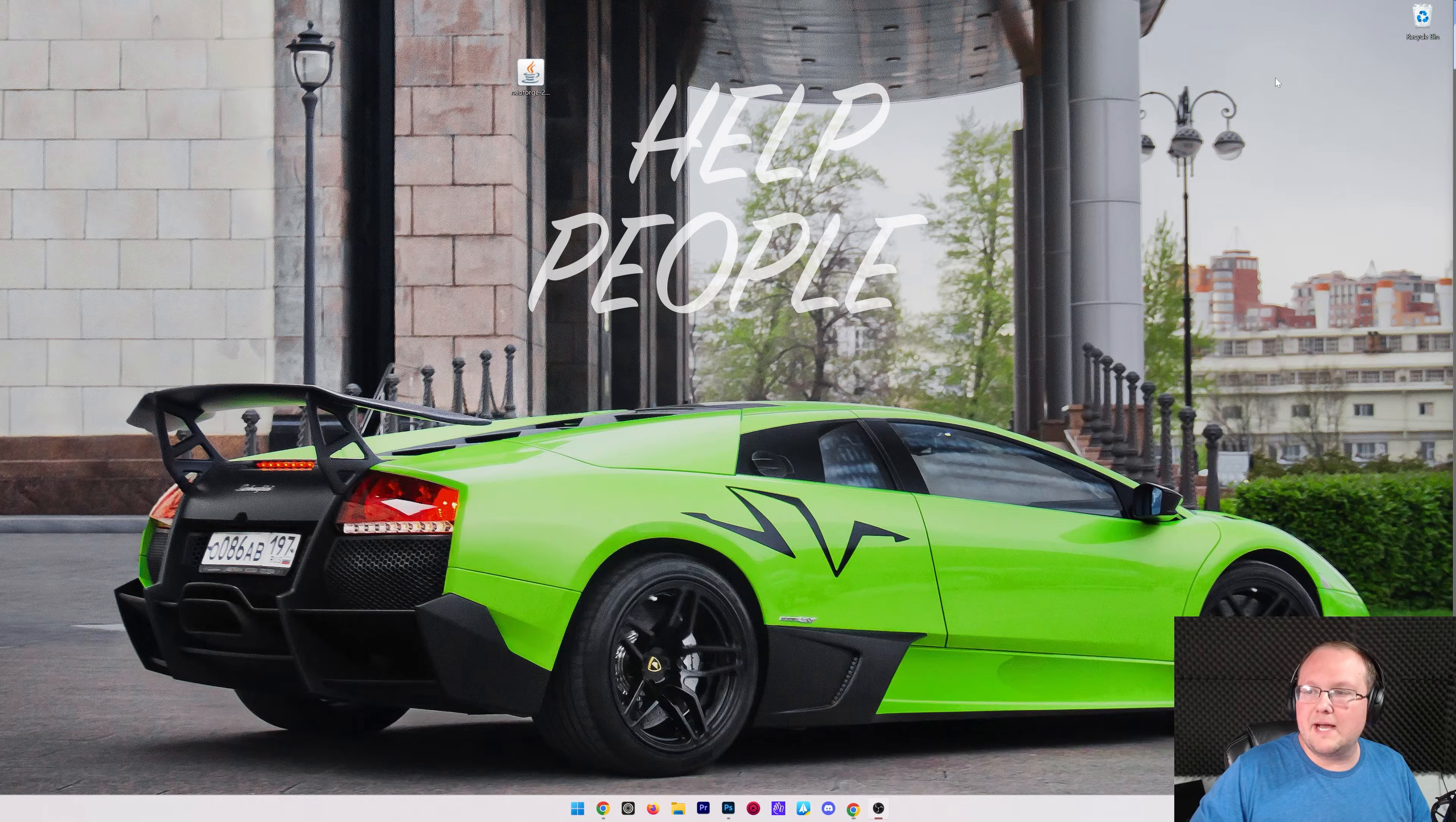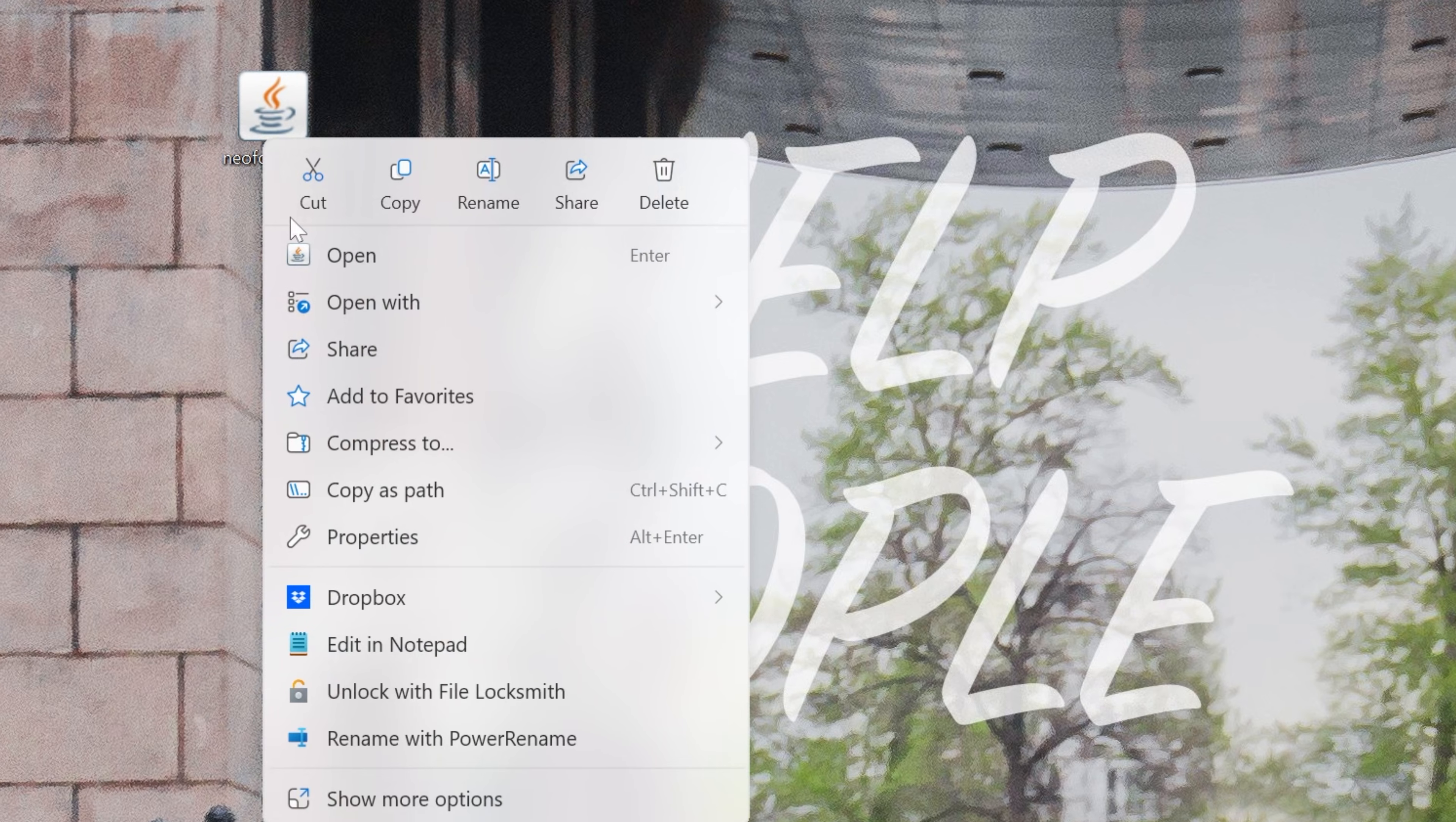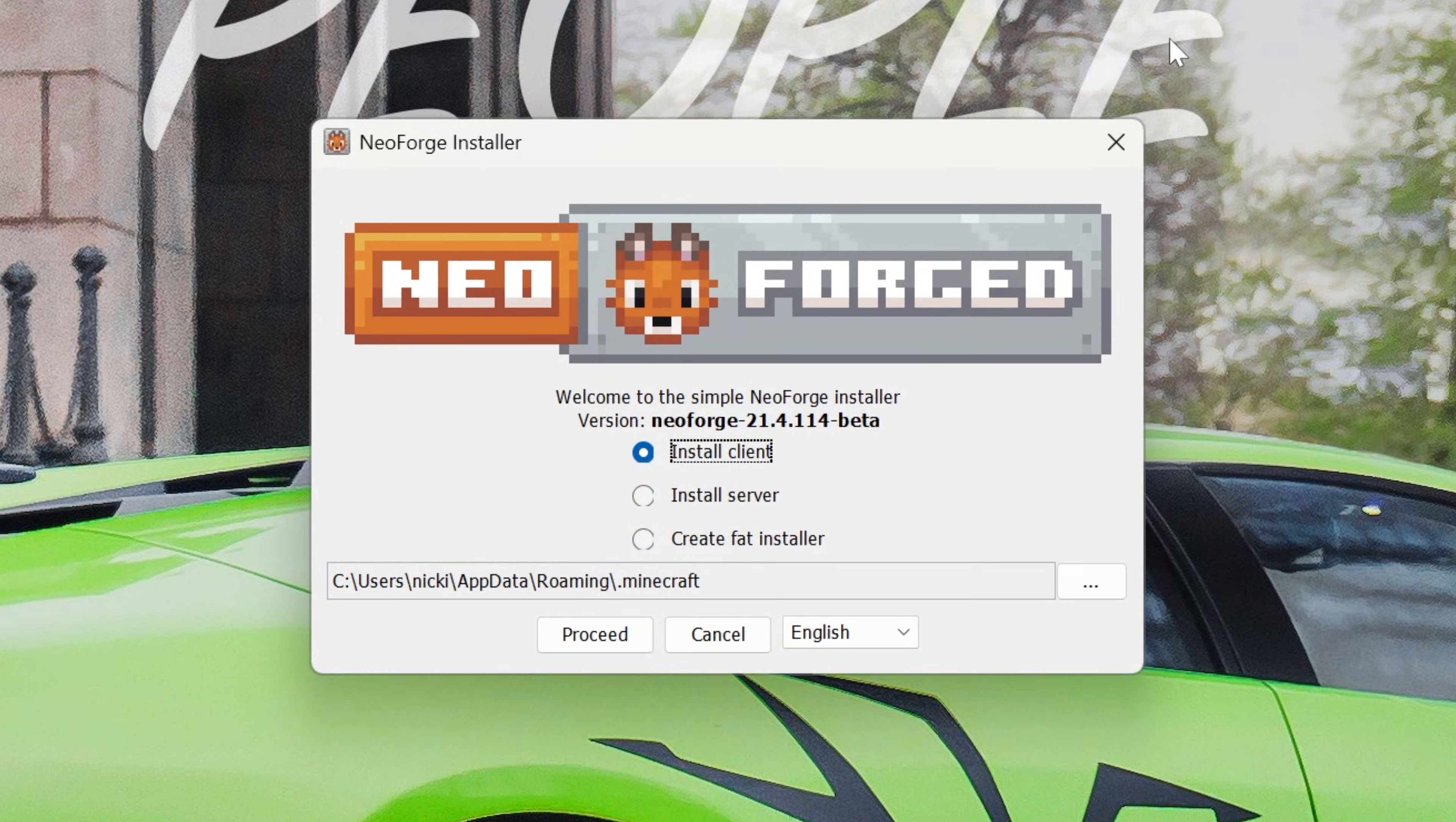Nevertheless, we can now go ahead and minimize our browser. We want to right-click on NeoForge, click on Open With, click Java, and the NeoForge installer will open. Now, at this point, make sure Minecraft and the Minecraft launcher are closed, and we can go ahead, click Install Client, click Proceed, and it will install NeoForge.